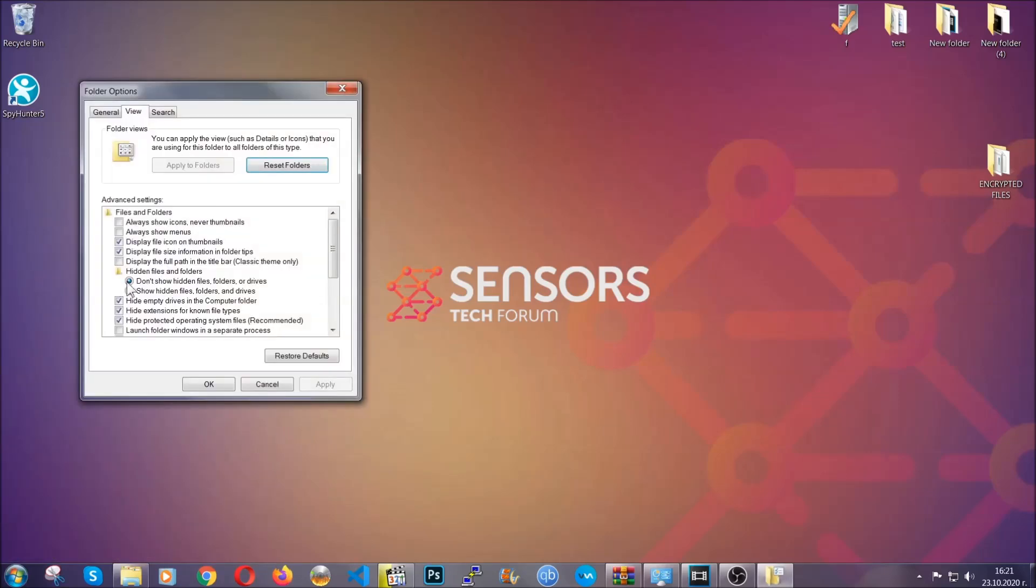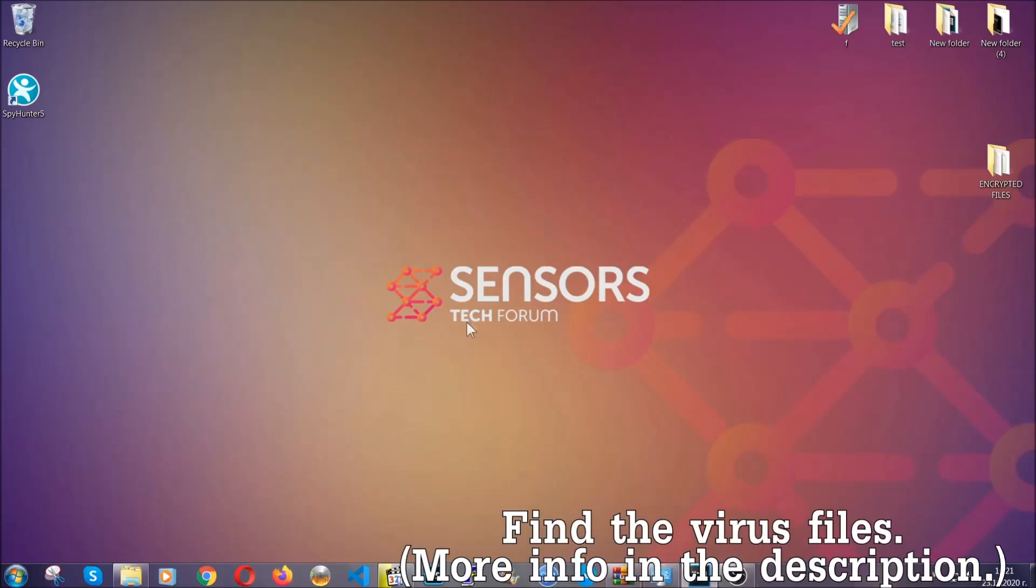It's going to open the settings, and then you're going to click on the 'show hidden files, folders, and drives' option, then click on apply, and then click on OK to accept the setting. And that's it.